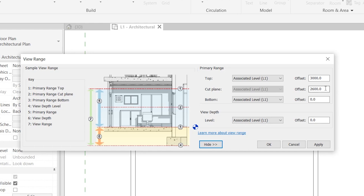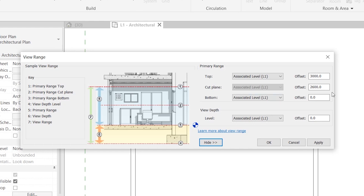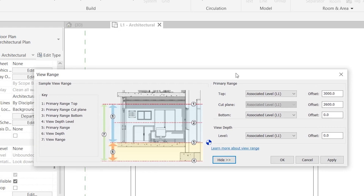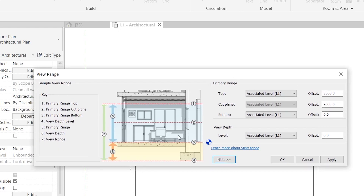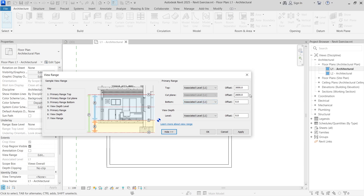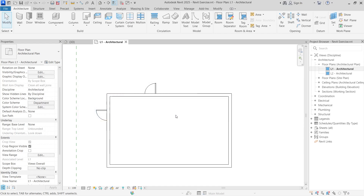Depending on the units you're using, pay attention to this value and change it accordingly. The top of the building is at 3000 millimeters, which is three meters in the metric system. The bottom offset is set to zero, right on the floor. To make your windows visible, you want to set this offset to a value that is under the height of the door. Currently it's at 2600 — go ahead and click OK.